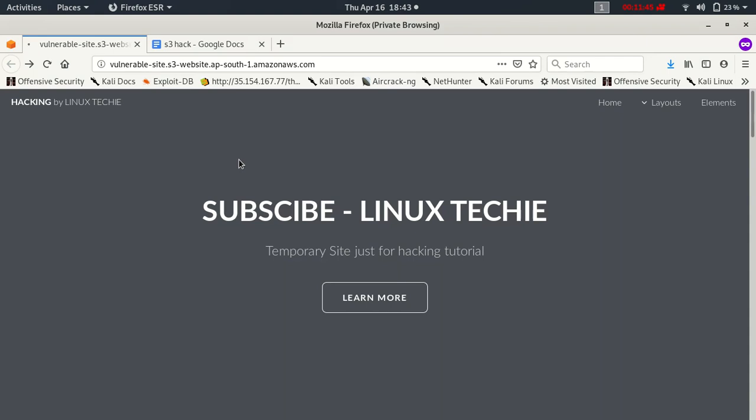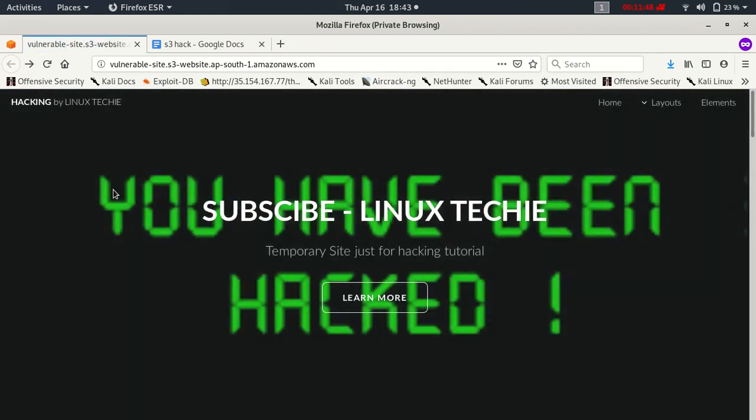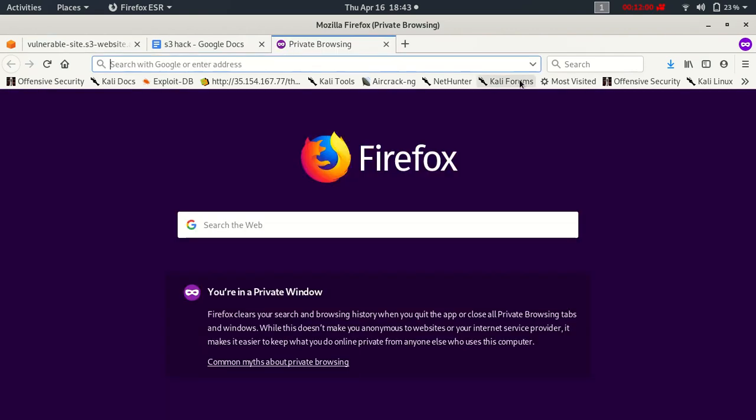We forgot to give the ACL to public read. Let's try to refresh this website. As you can see, we have changed the banner of the website. You have been hacked.